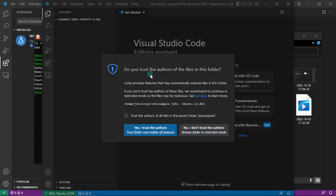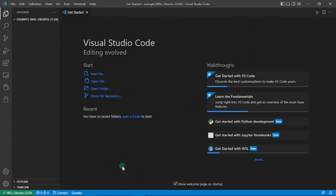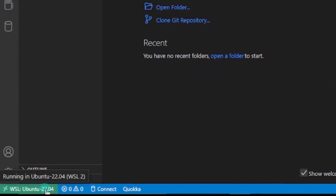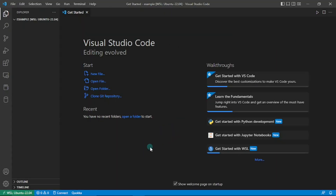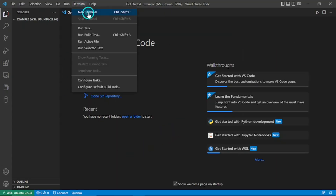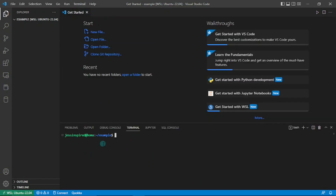A dialog will ask if you trust the authors of the files in this folder. Click 'Trust the authors of all files in parent folder' and then Yes. We are now in VS Code and this environment is running in Ubuntu 22.04 WSL 2, which you can see in the status bar. This has several implications: we can access the Linux file system directly from the VS Code GUI and open a Linux-based terminal right inside VS Code. Go to the Terminal tab, click New Terminal — it opens a Linux-based terminal with Bash running on it, which you can confirm by the 'bash' label.